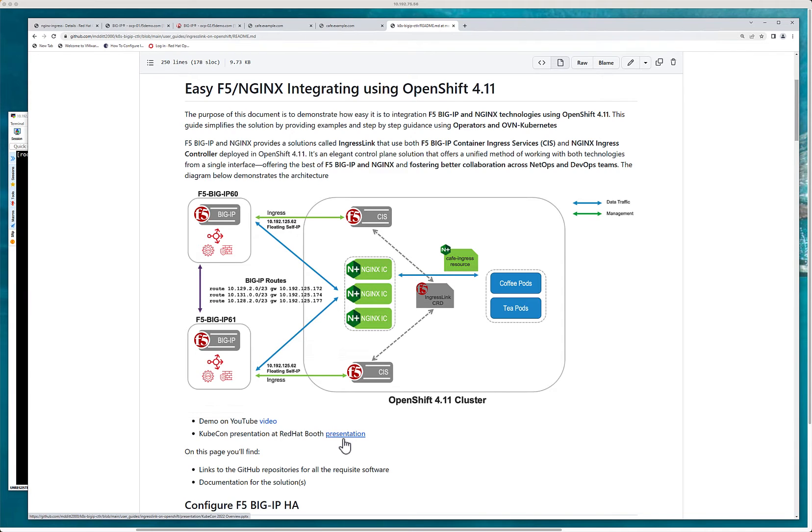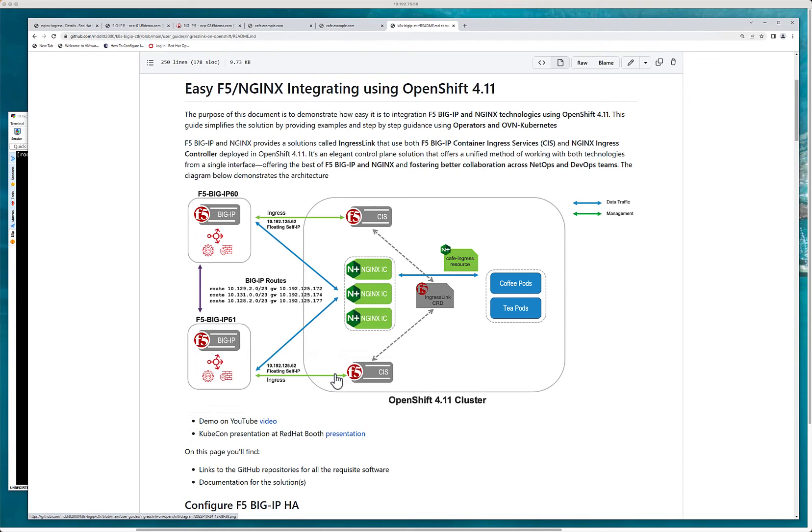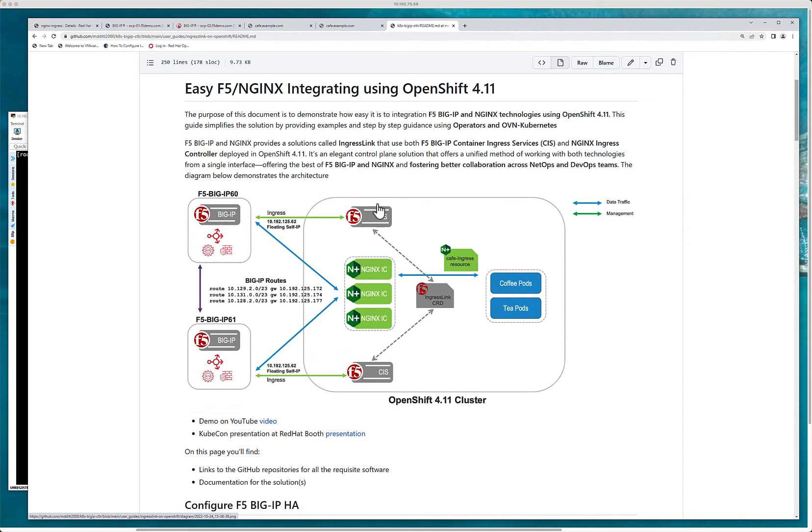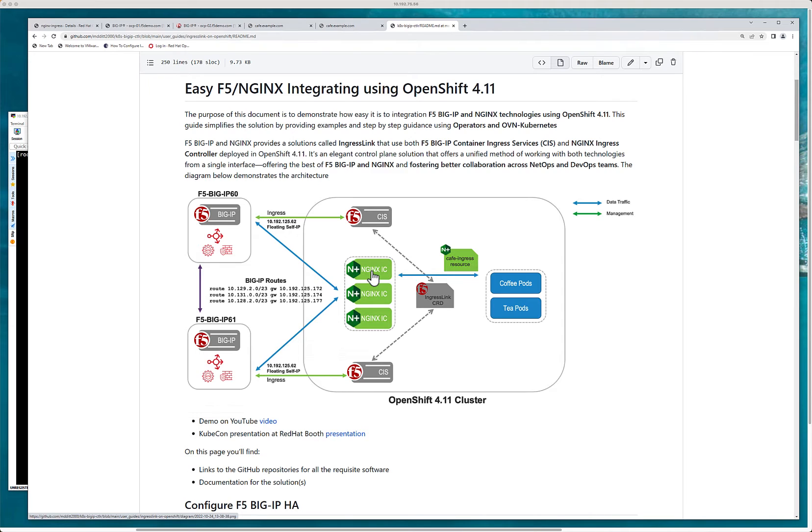So in this instance here, we've got the network teams or the big IP teams that are managing these big IPs. They really just need to create the routes. The operator administrator or the OpenShift administrator can create the operators. So each CIS has its own instance configuring to or pointing to its own big IP. The OpenShift operator or OpenShift admin will create these two and then would also create the Nginx and then CIS would monitor these Nginx instances. And so if they go from three to five, then CIS would automatically configure the big IP.